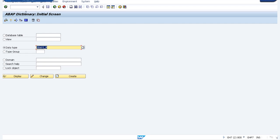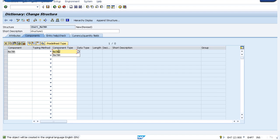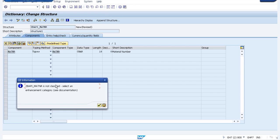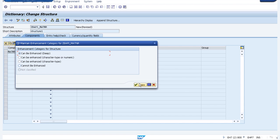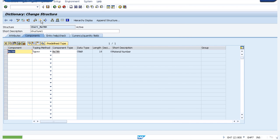Here we will create a structure named ZBAPI_MATNER. I will give a short description: Structure1. The component would be MATNER, and the component type should be MATNER itself. I will go to Extras and enhance my structure so that it can be enhanced. Save, then check and activate. Our first structure is completed.